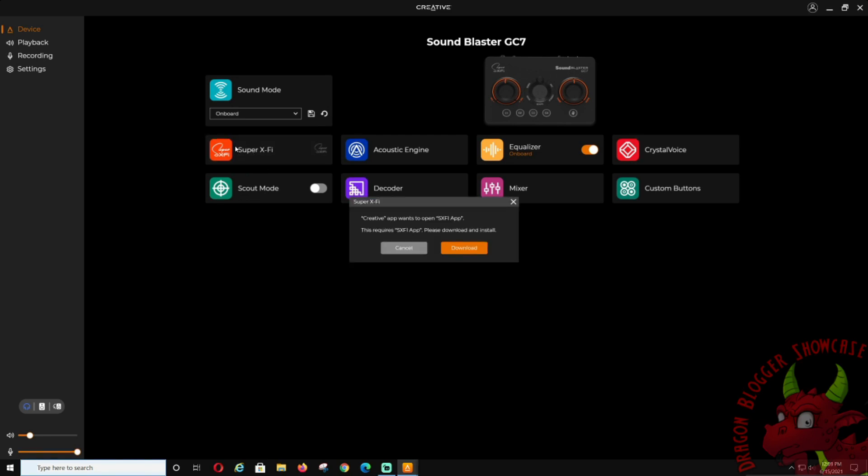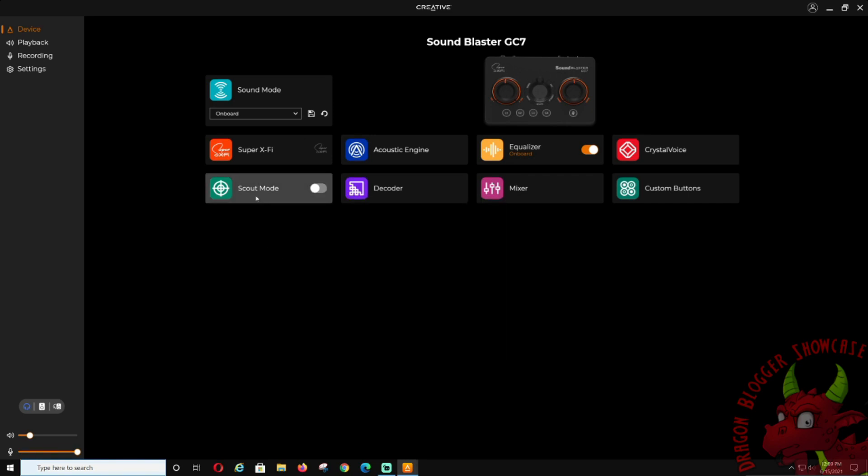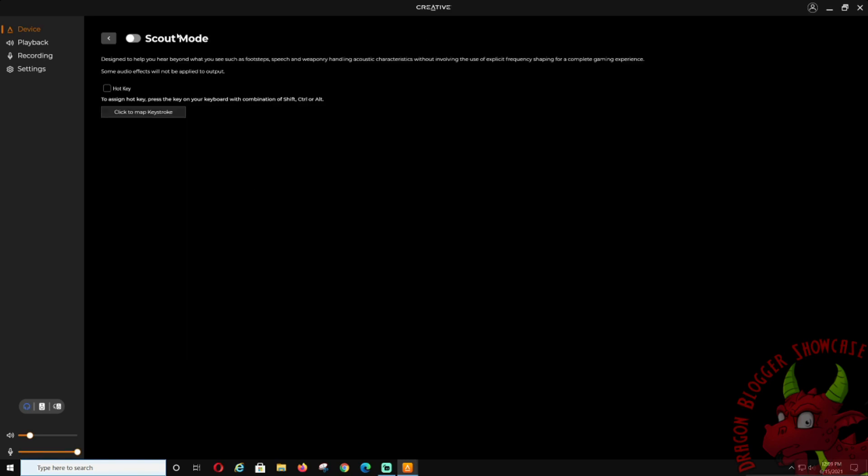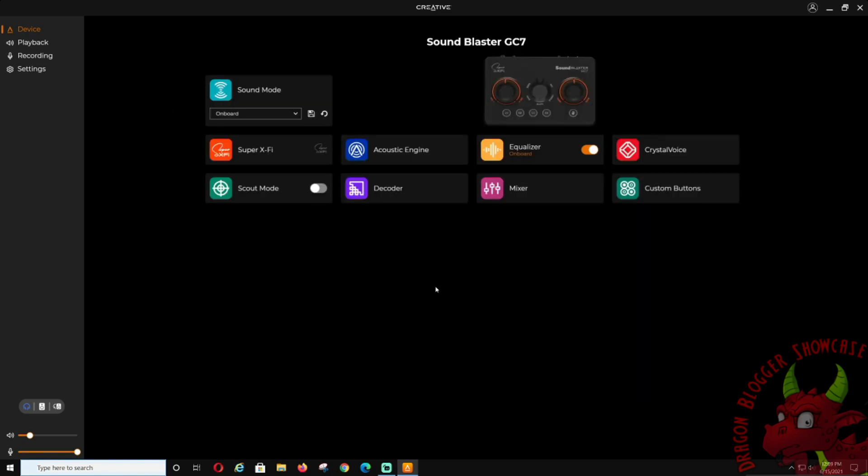Super X-Fi, you can download that, and then that's a whole other software. Scout mode: you can turn scout mode on. This will help you hear speech, weapons, footsteps a lot better.